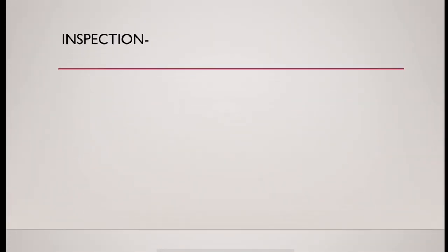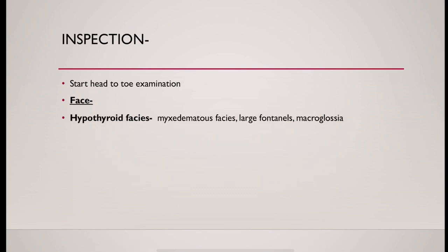Start doing inspection from head to toe. Start from face. There could be hypothyroid facies. Myxedematous facies could be present. There could be large fontanels. There could be macroglossia.